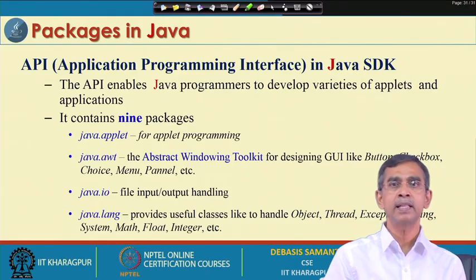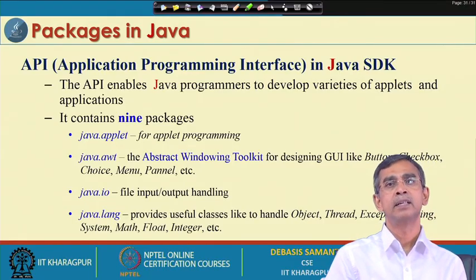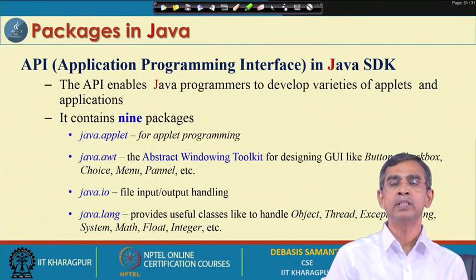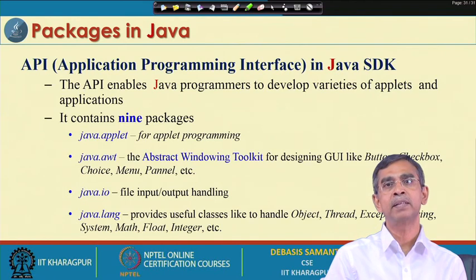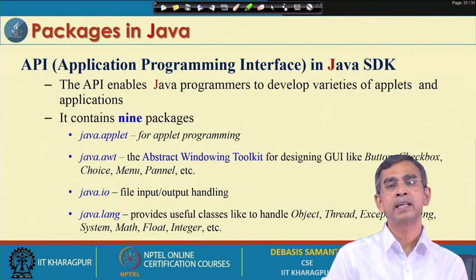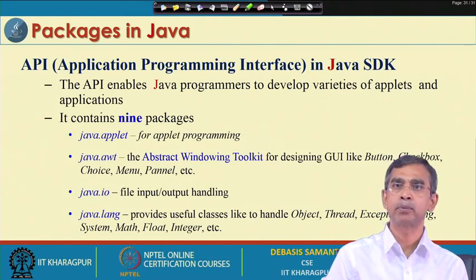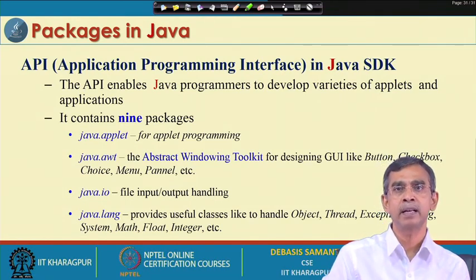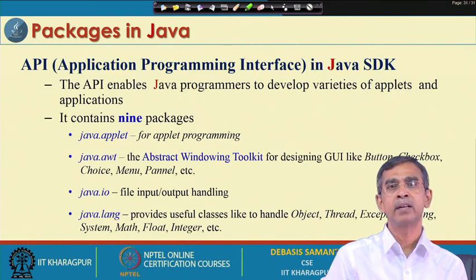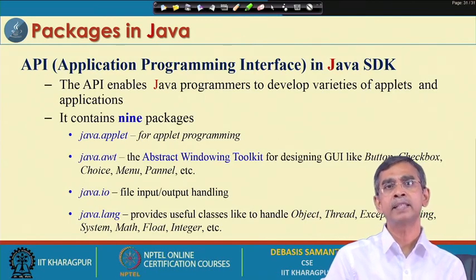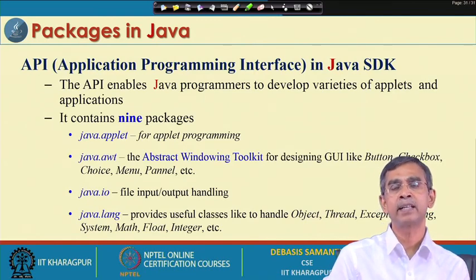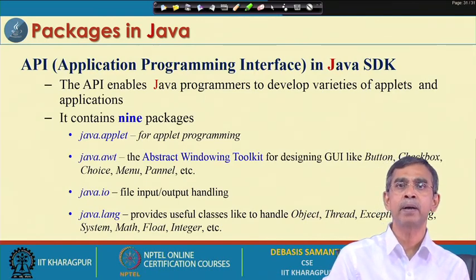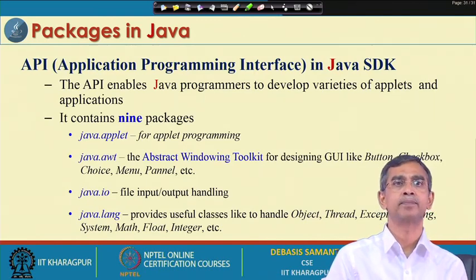These are two very important links you can have. API - the full form is Application Programming Interface. Java is great because of its APIs. The Java APIs are a very voluminous resource. There are 9 packages, and each package consists of a huge number of classes with their definitions. All these classes you can use in your program - it is basically programmer support. All 9 packages are categorized to serve different tasks.